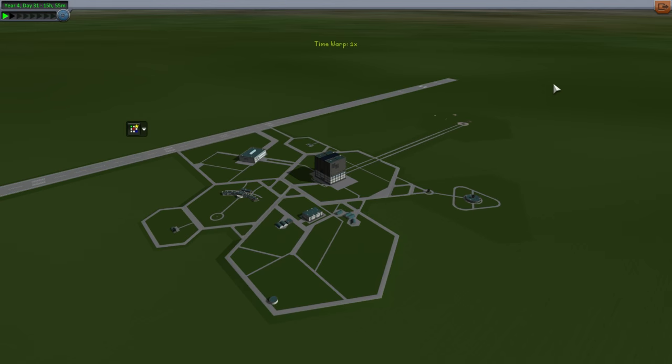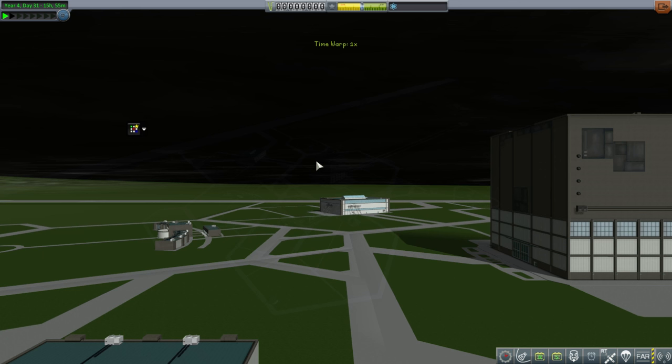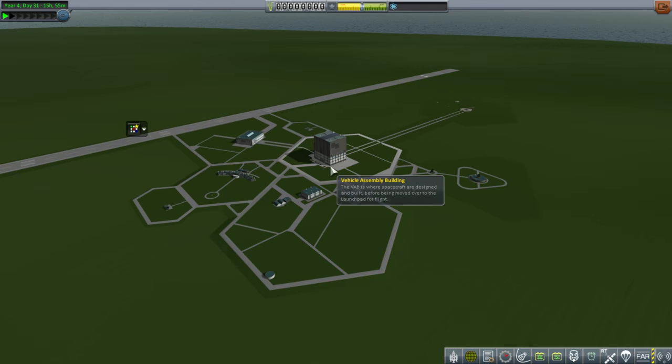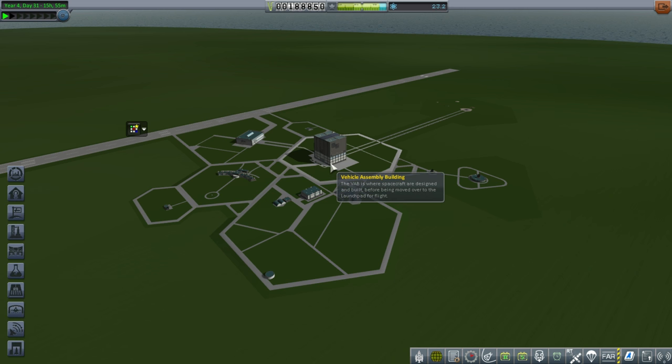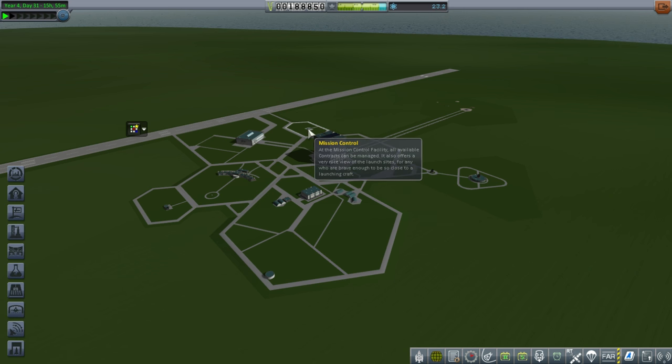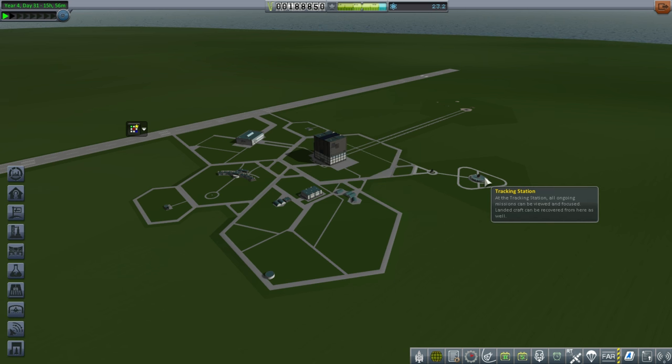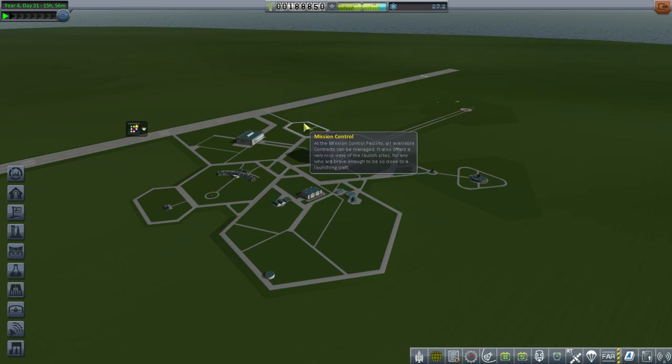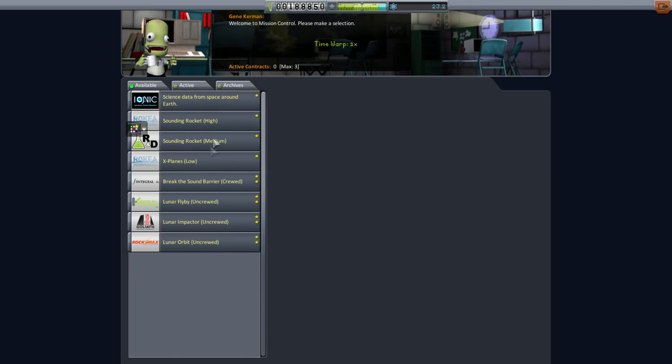A lot like Atlas, which is what this is largely based on. We have the LR-105 here, the Atlas center engine, and at the bottom we have engines similar to the booster engines of Atlas, the LR-89s. But now we have this problem. We don't have fuel lines, so we can't put fuel tanks on the side and feed them in.